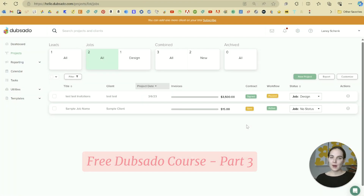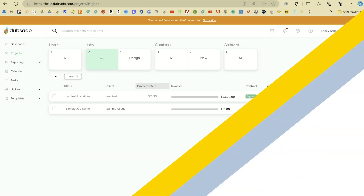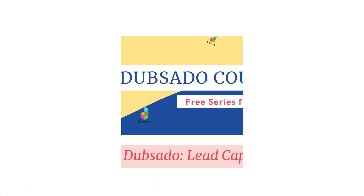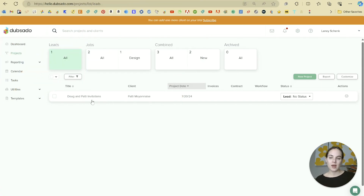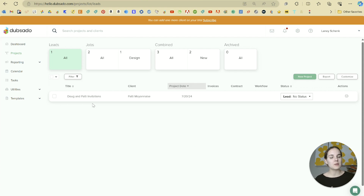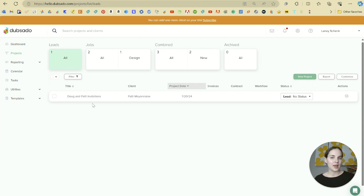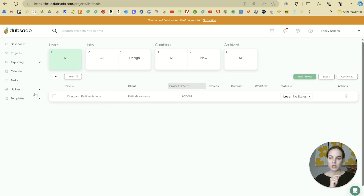In this video, I'm going to show you all about lead captures in Dubsado. I click on my leads tab and the only lead we have in here is Doug and Patty's invitations that we just created. But wouldn't it be nice if Doug and Patty could do some of this work for us and we didn't have to create that lead from scratch? Enter what's called a lead capture.